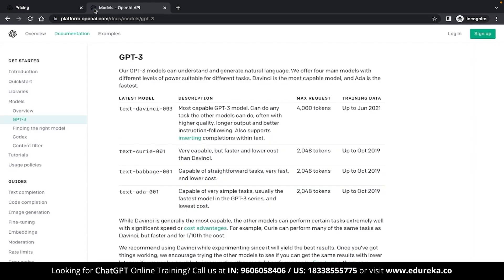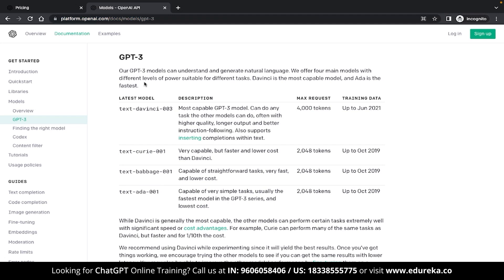If you want to look at the differences, there is a separate page for that too, where you can see the details, capabilities, and restrictions of each model. All these models are developed on GPT-3. The DaVinci model, the most capable, has a max request limit of 4000 tokens, with training data up to June 2021. The Curie model is slightly less capable but faster and costs way less than DaVinci, with a max limit of 2048 tokens and training data only until October 2019.